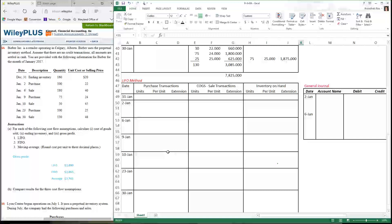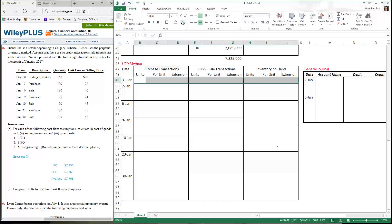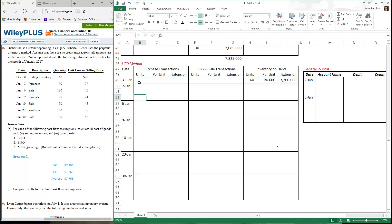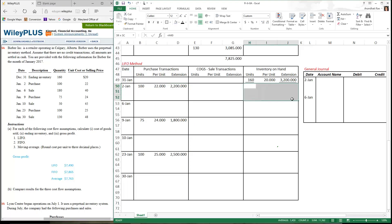Now let's take a look at the last in, first out method. By now you should be getting a hang of the process. We have the same table format. The first line stays the same — the inventory brought forward from before is unchanged. All purchase transactions are exactly the same, so I copy that information over. The units on hand that part stays the same. The difference comes when I make a sale.